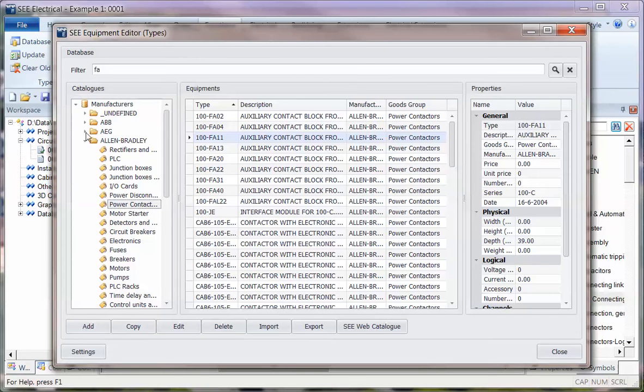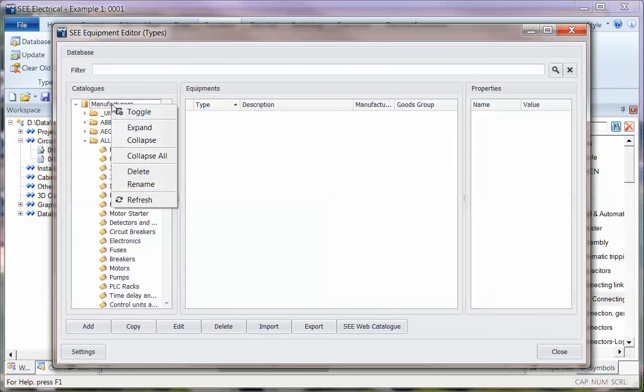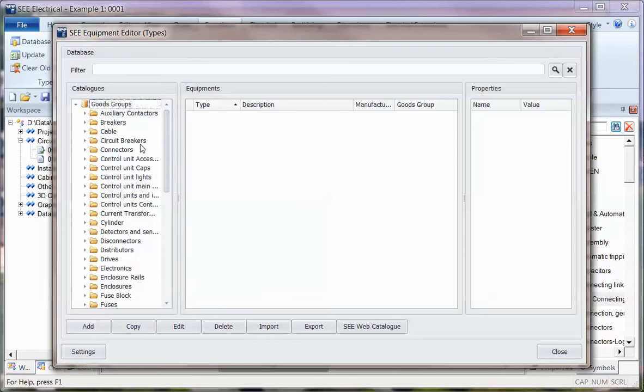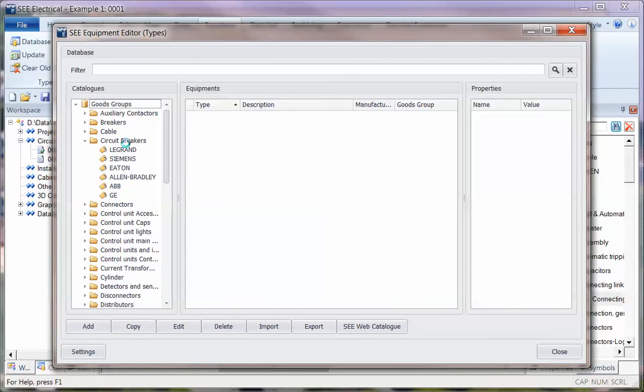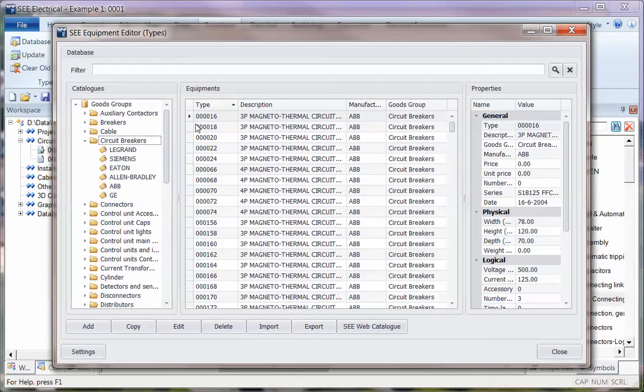You can also toggle the information here and change it. Instead of manufacturer, you can say search by the type of component, the goods group. So if I'm looking for circuit breakers, I can click in there and I've got...